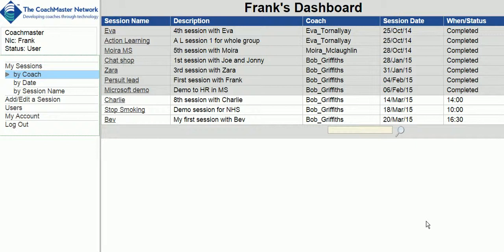On the left you can see My Sessions. By clicking on that link you can see all the sessions you've been involved with, either as a coach or a client. It also shows whether the sessions have been completed or not, and you can see the date and time for each session.